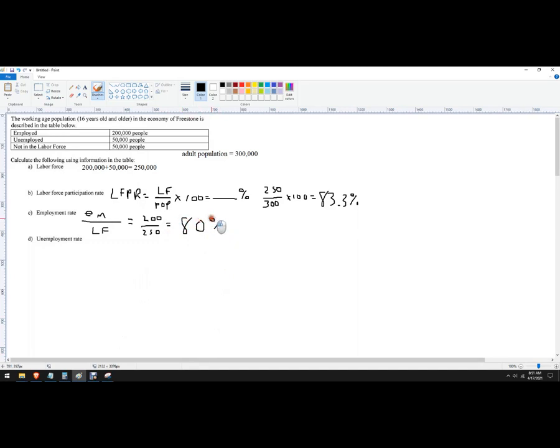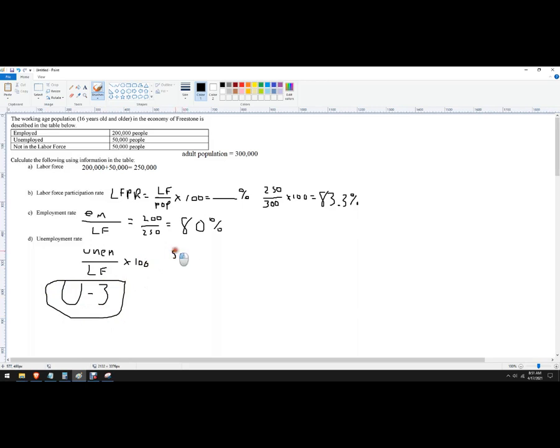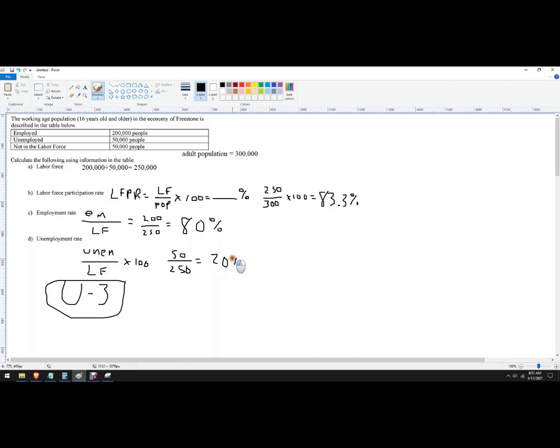And then the unemployment rate, this is the unemployed as a percentage of the labor force, times 100. Sometimes they're going to call this the U3, so you'll see that in the BLS data. So it's 50,000 (I'm knocking off zeros) divided by 250. This one you can actually do in your head, because whoever's not employed is unemployed, so this is 20 percent, that's pretty high.